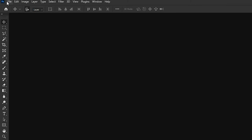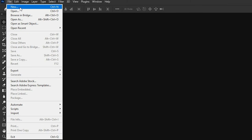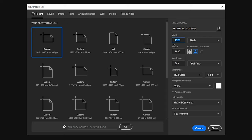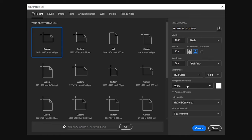Once you are in Photoshop, create a new document. For YouTube thumbnails, you can set 720p resolution as the document size. For the pixel density, you can leave it at 300 PPI and color mode at 16-bit. And then click Create.